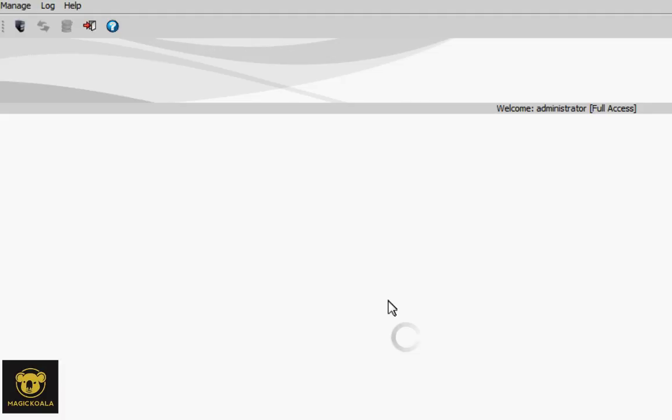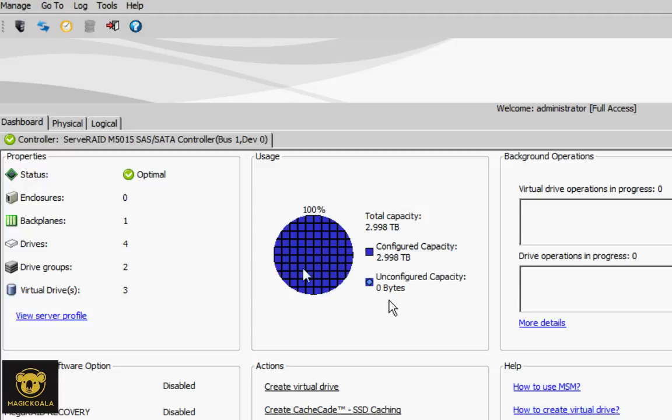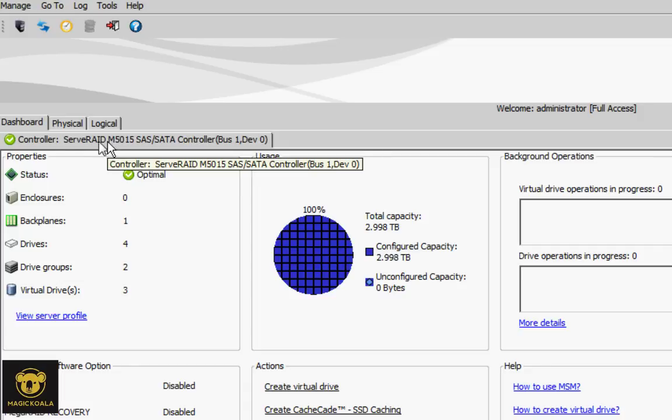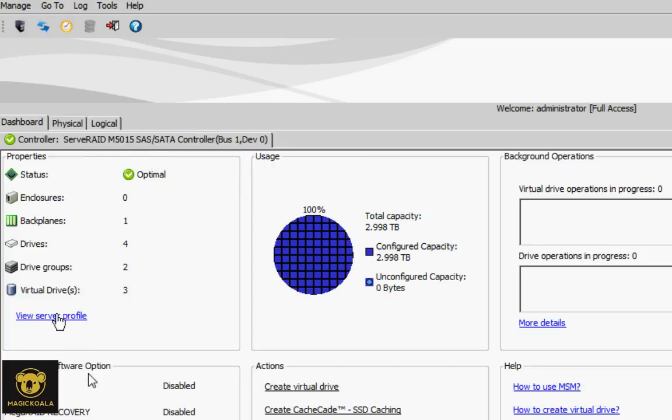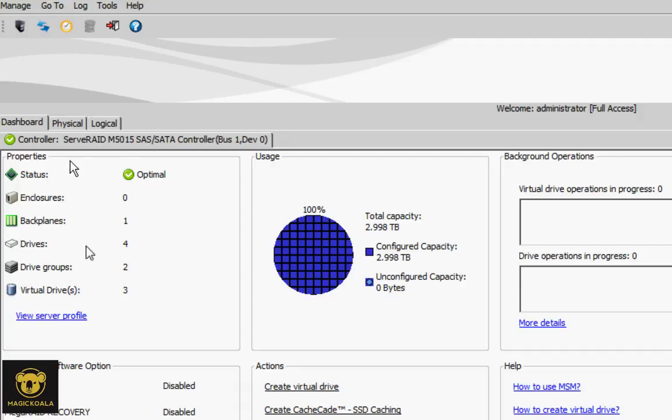That's it. We can see our RAID configuration on this server. This is the controller, ServerRAID M5050 SATA controller. There are four hard drives, one backplane, two disk groups, and three virtual drives.